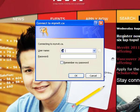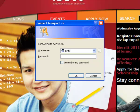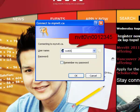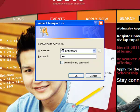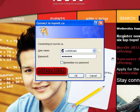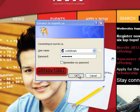In the logon box that pops up, enter your username and password. Your username starts with nvit0 backslash followed by your student number — an example is shown. Then type your password. The default password is your birthdate in the format of month and year. Then click OK.